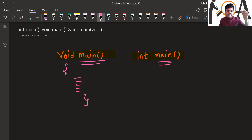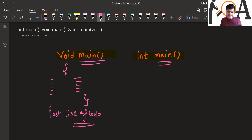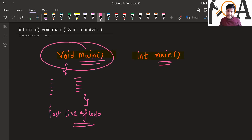If our code is completely error-free and we want to execute the code till the last line of the program — that is, if we want to run the entire body of code from start to finish — then basically we are going to use void main.